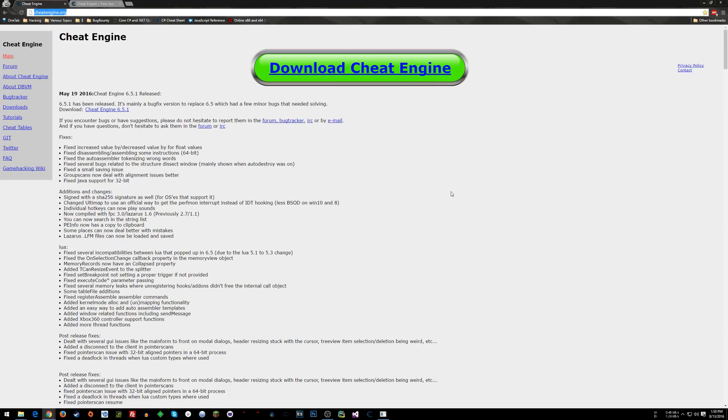Now when you install Cheat Engine, be careful because there's some stuff that it might try to install along with the base program. So read your installation prompts.